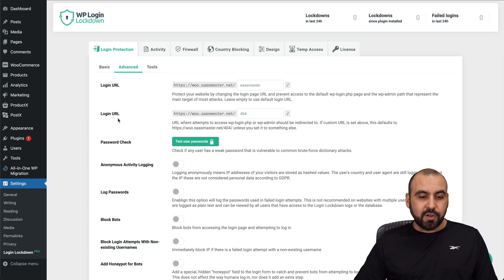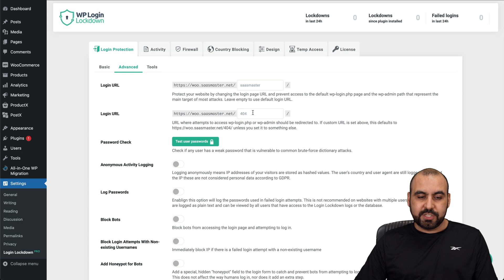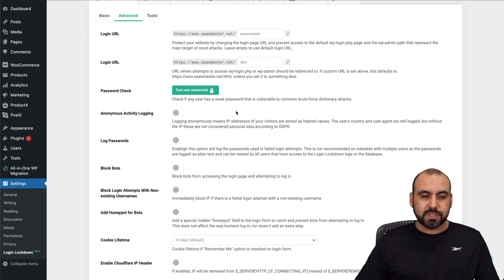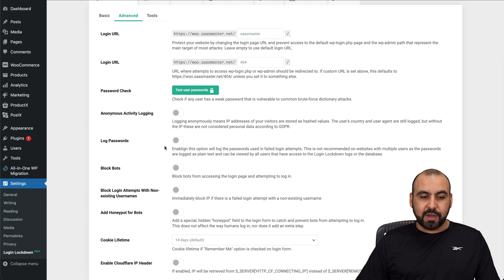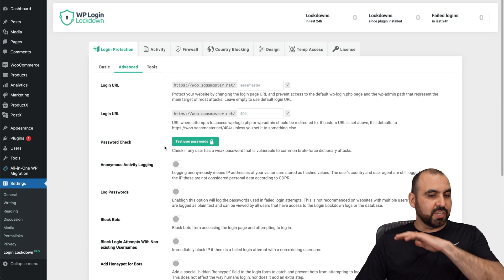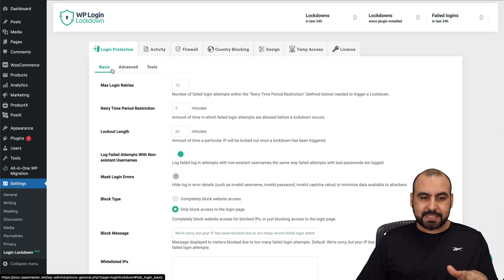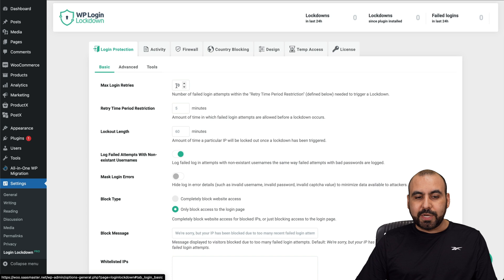Then you have your login URL. Again, you want to change this password check, test user password, anonymous activity login. But there's a lot of things that you want to check. Let's go into basic. Max login retries. By default, it's set to three.